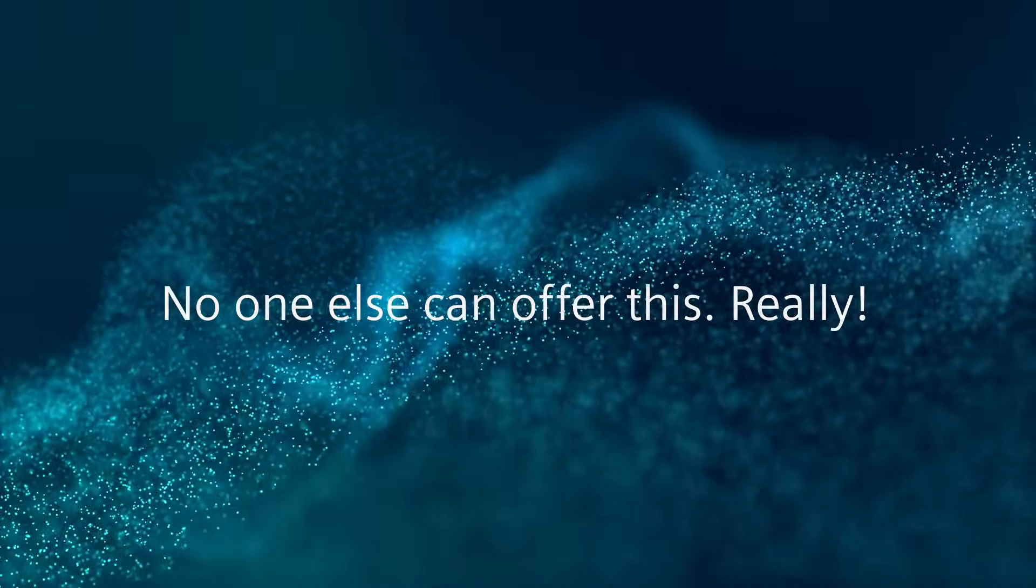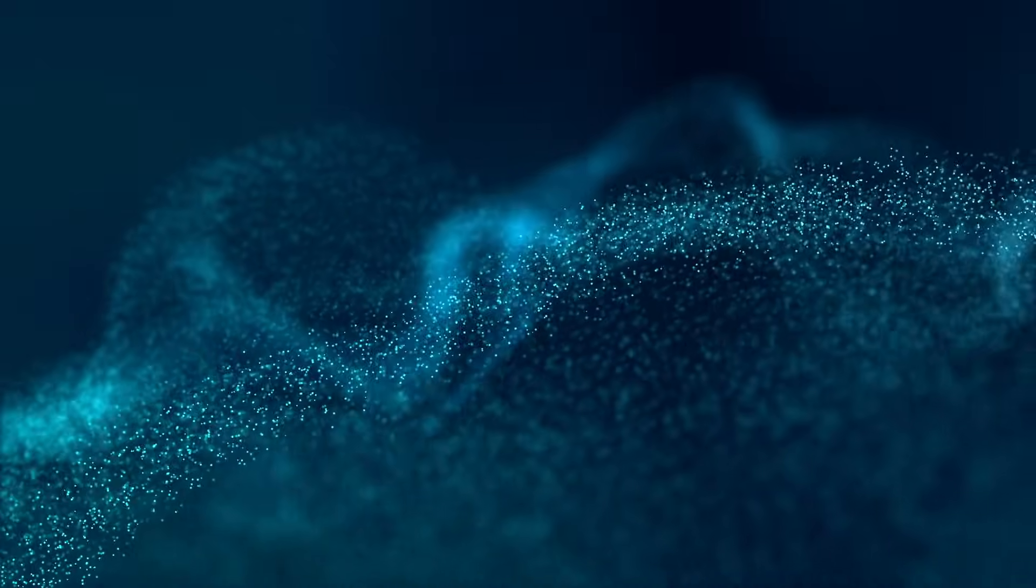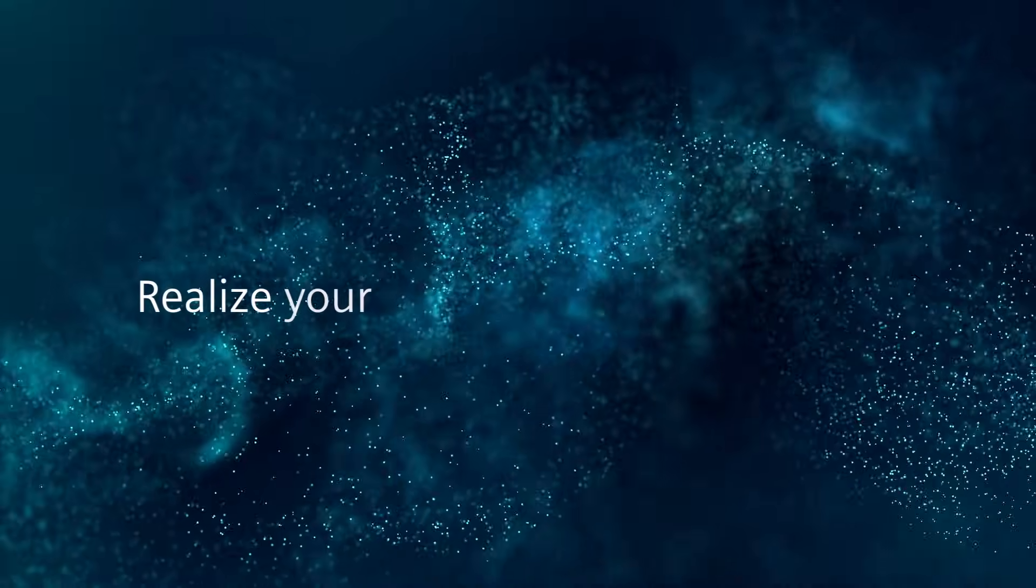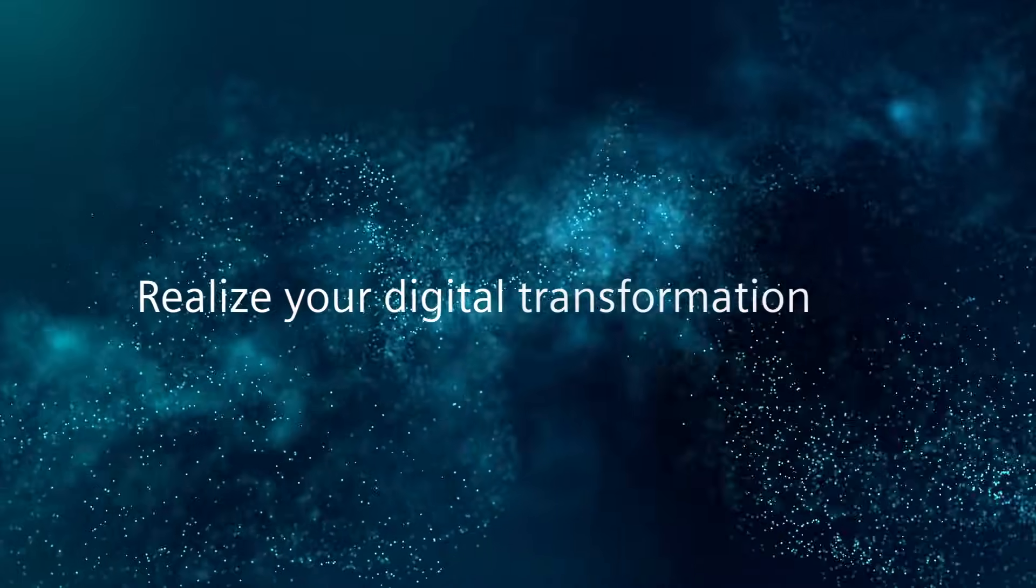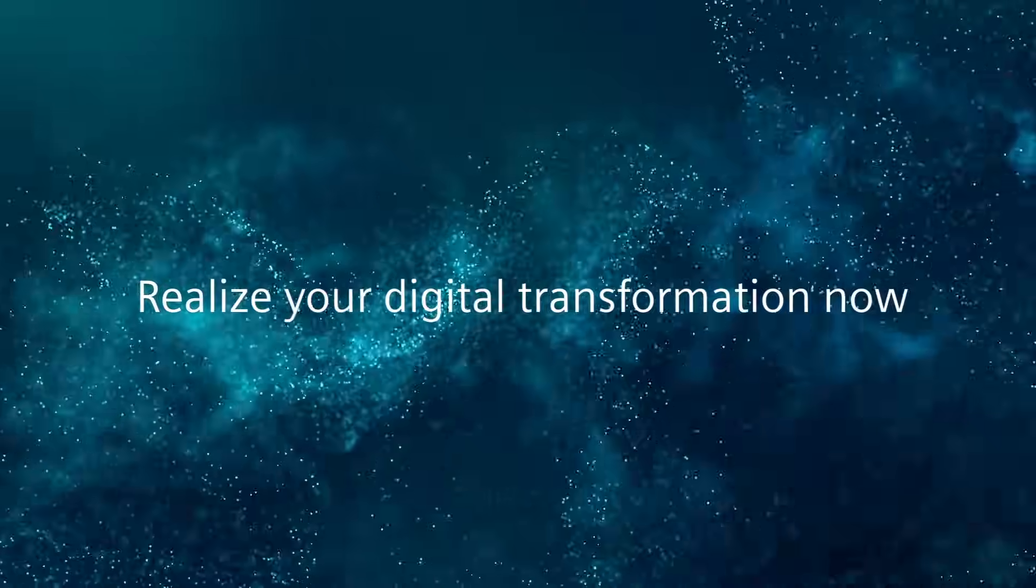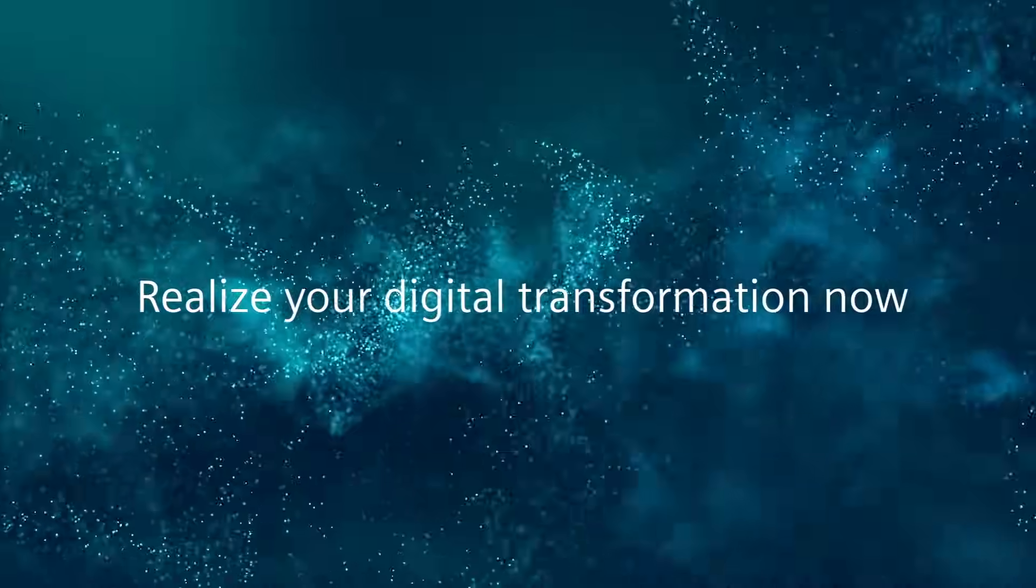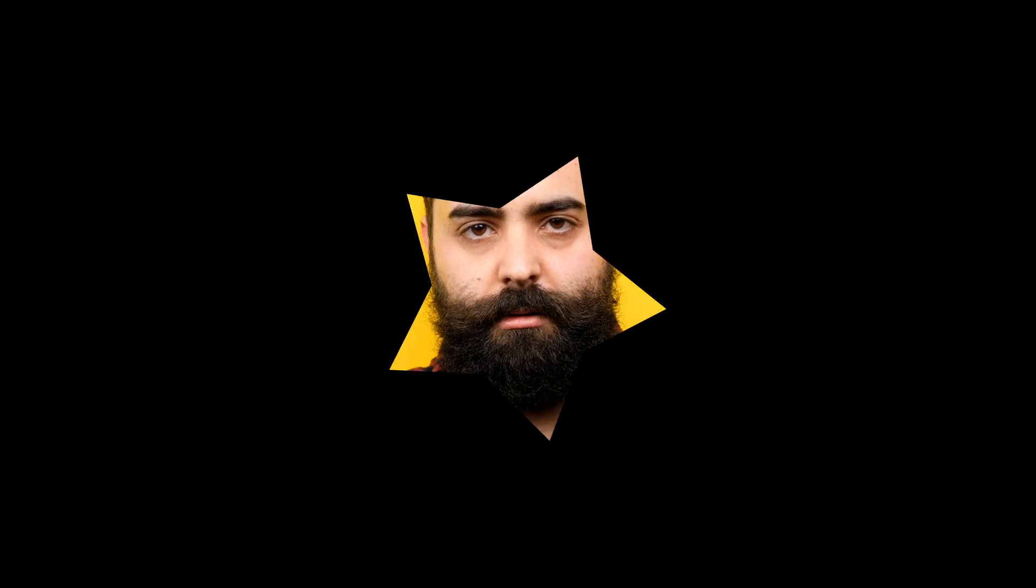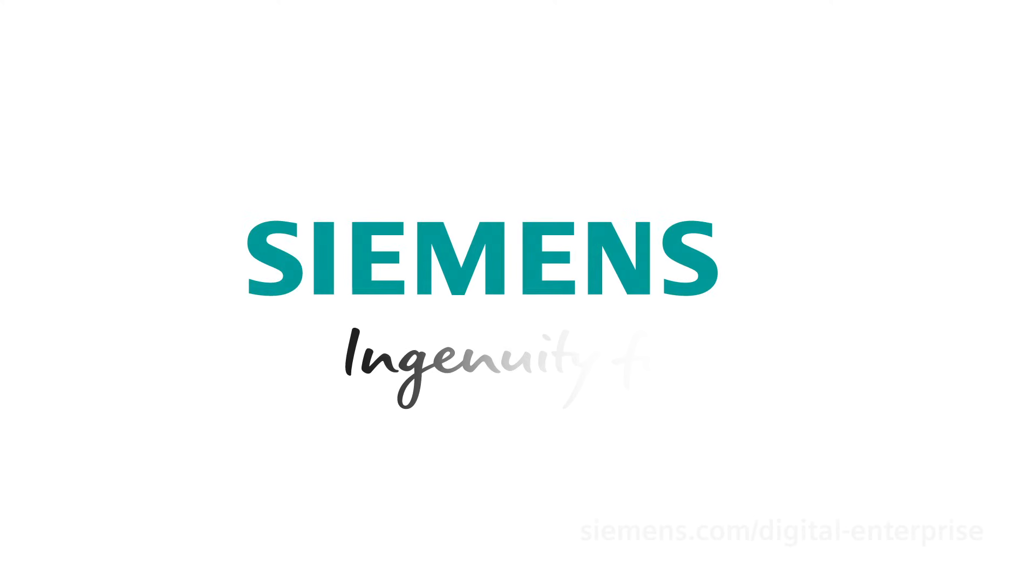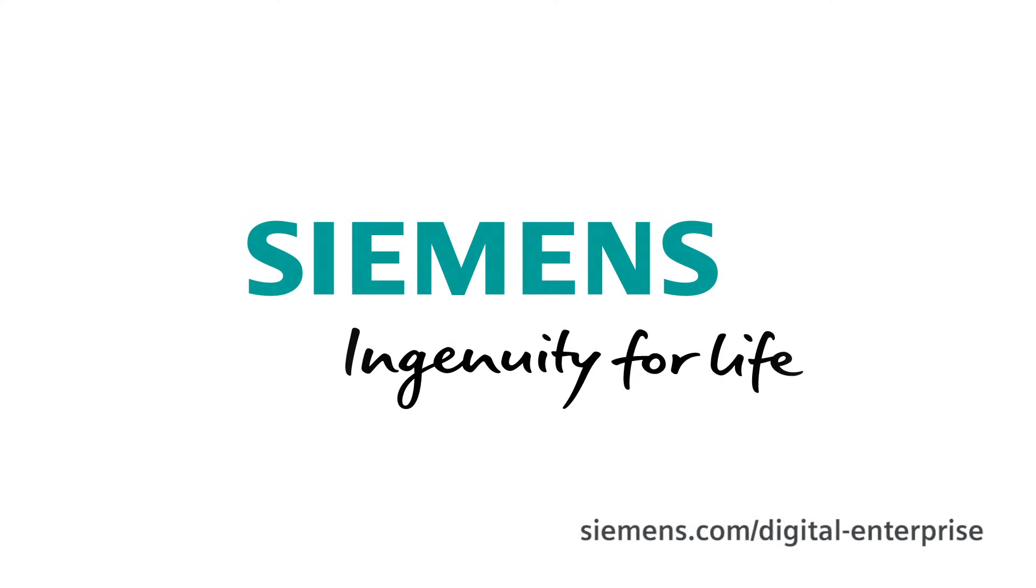And suddenly when you hear someone say 'realize your digital transformation now,' it all makes perfect sense. The digital enterprise - only we have it. Siemens: ingenuity for life.